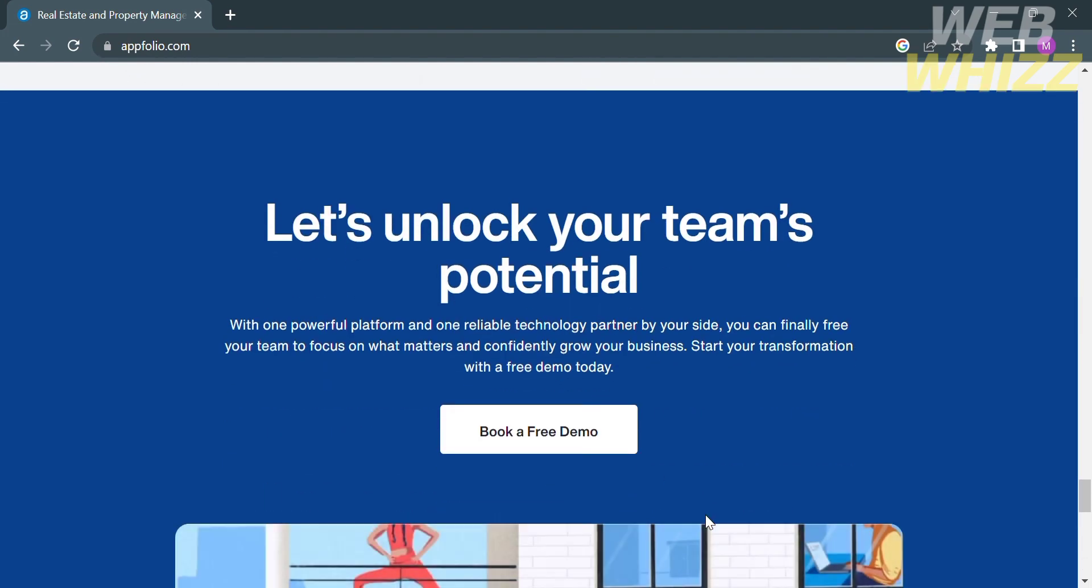It also says here that you can unlock your team's potential with one powerful platform and one reliable technology partner by your side. You can finally free your team to focus on what matters and confidently grow your business. You can start your transformation with a free demo. To proceed to demo, click this button that says book a free demo.